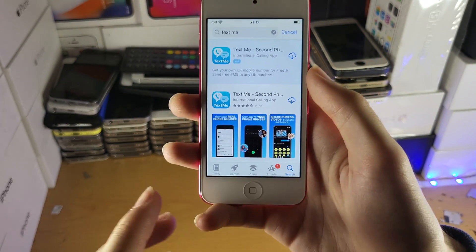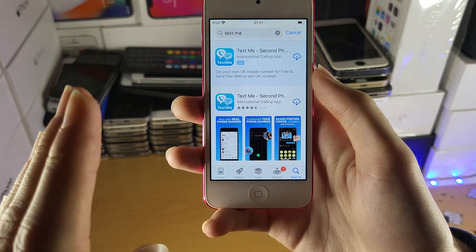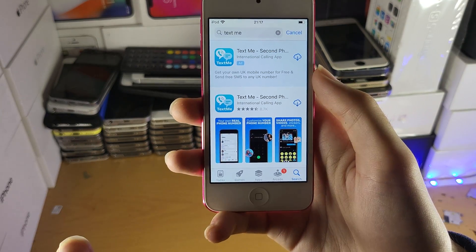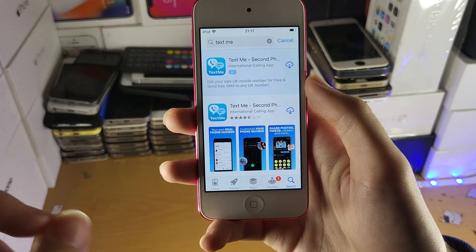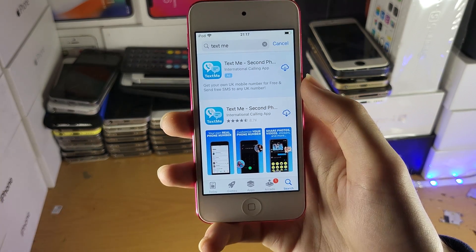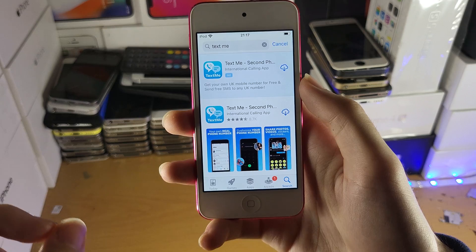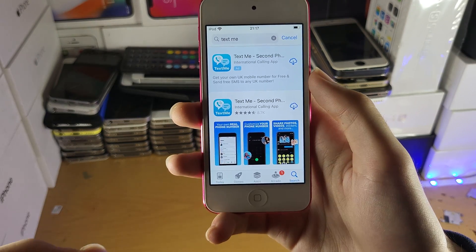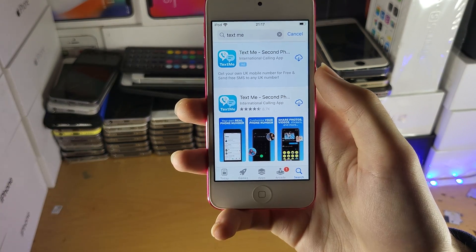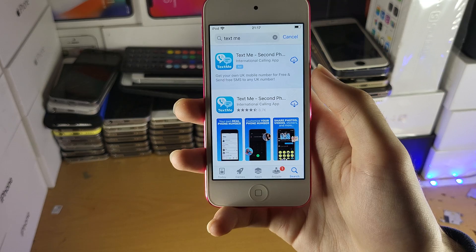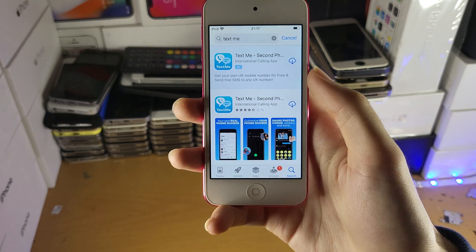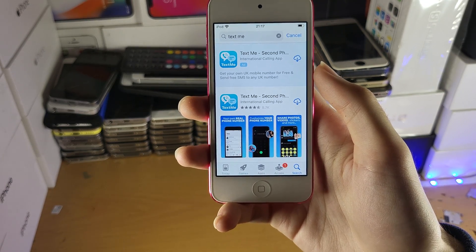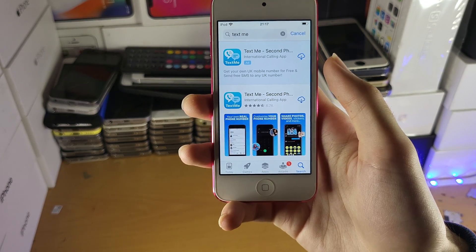What this will allow you to do is create a free phone number. With that free phone number, you can send messages, receive messages, and also call and receive calls over Wi-Fi. So as long as you're connected to a Wi-Fi network, this application will work and you essentially get a free phone number.